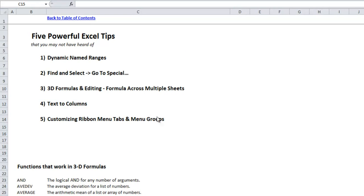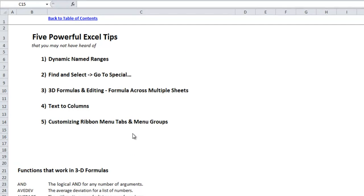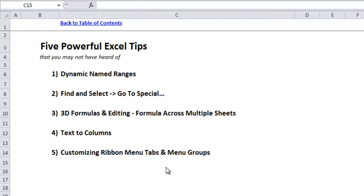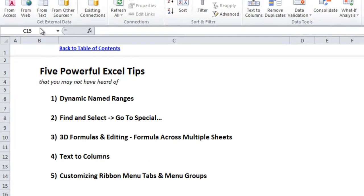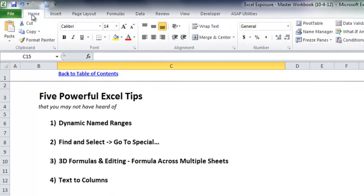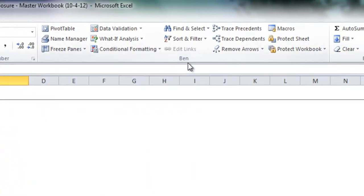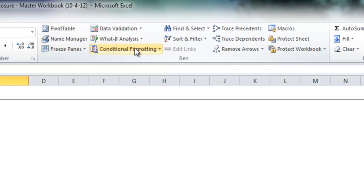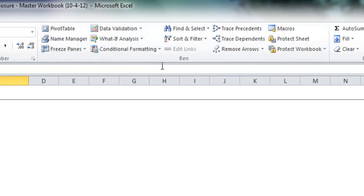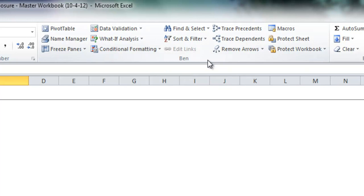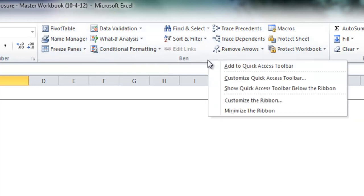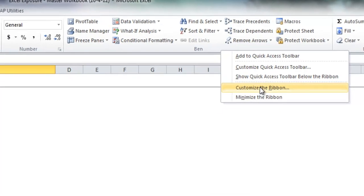And lastly I'll show you how to customize the ribbon menu tabs and menu groups. You may notice on this home tab here I have an area called Ben, which has all sorts of functionality from Excel that I like to use a lot. Like pivot tables and data validation and conditional formatting. And I've selected these myself as a custom group within the home tab. And I got rid of some of the typical ones. So if you right click on the ribbon, you'll see here it says customize the ribbon.